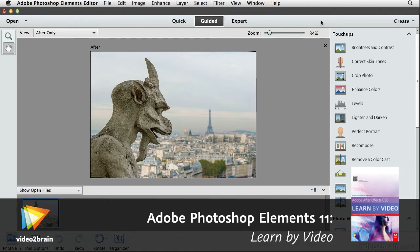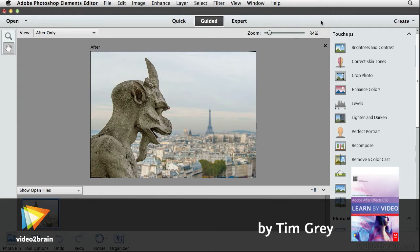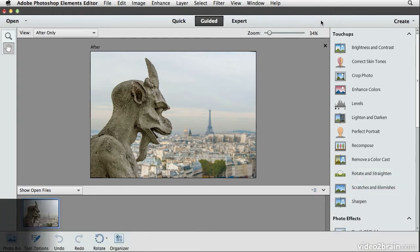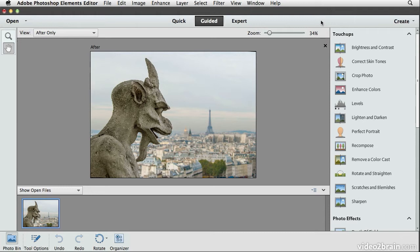With some photos you're just going to want to have a little bit of fun. I had a lot of fun photographing this subject. This is a grotesque atop the Notre Dame Cathedral in Paris, and you can see the Eiffel Tower off in the distance. The juxtaposition is a little bit humorous — it's like the grotesque is looking off at the Eiffel Tower. I'd like to have a little more fun with this photo by having this grotesque come to life and pop out of the photo itself.